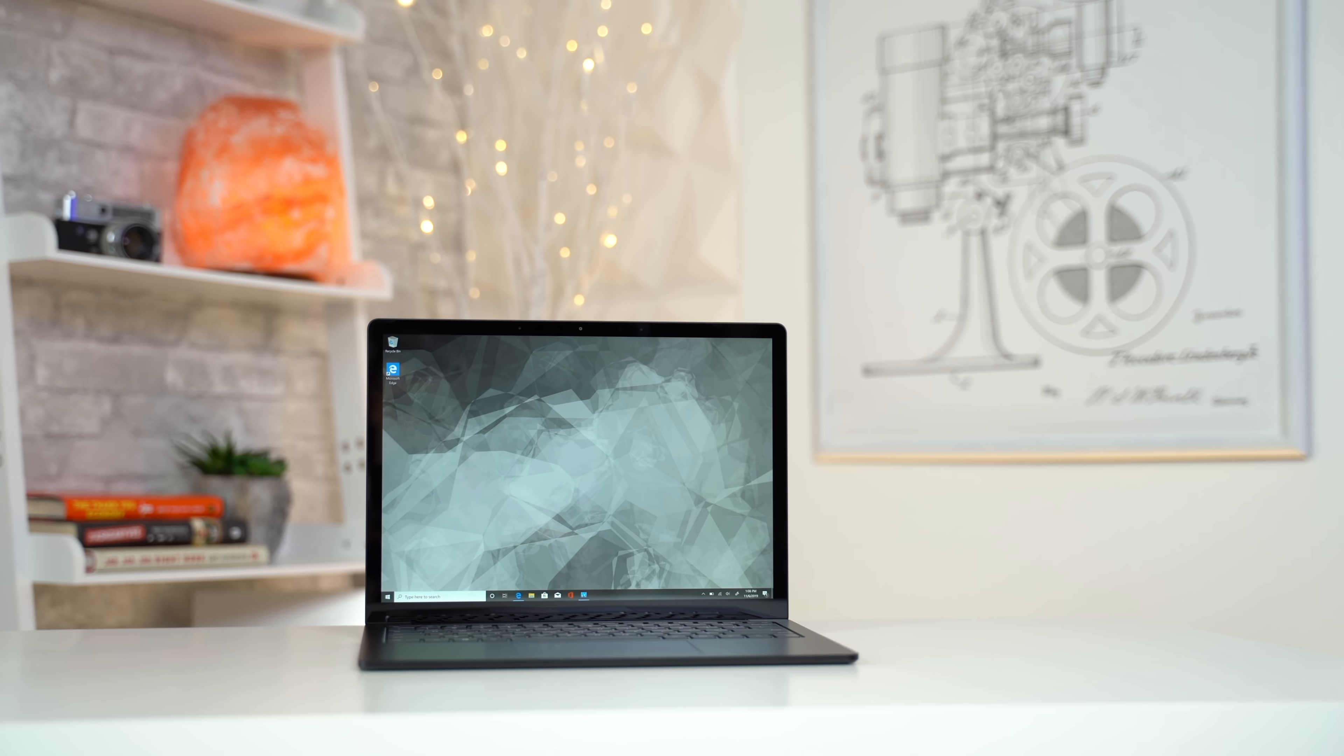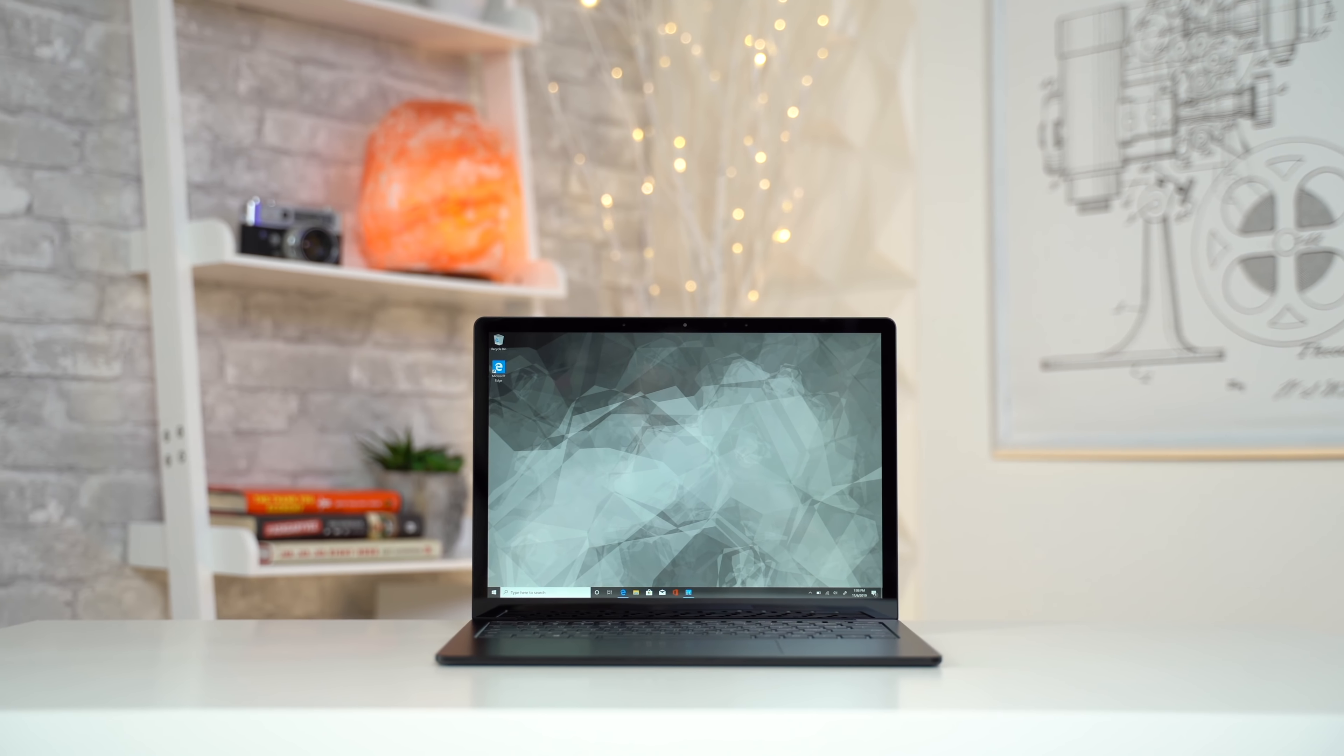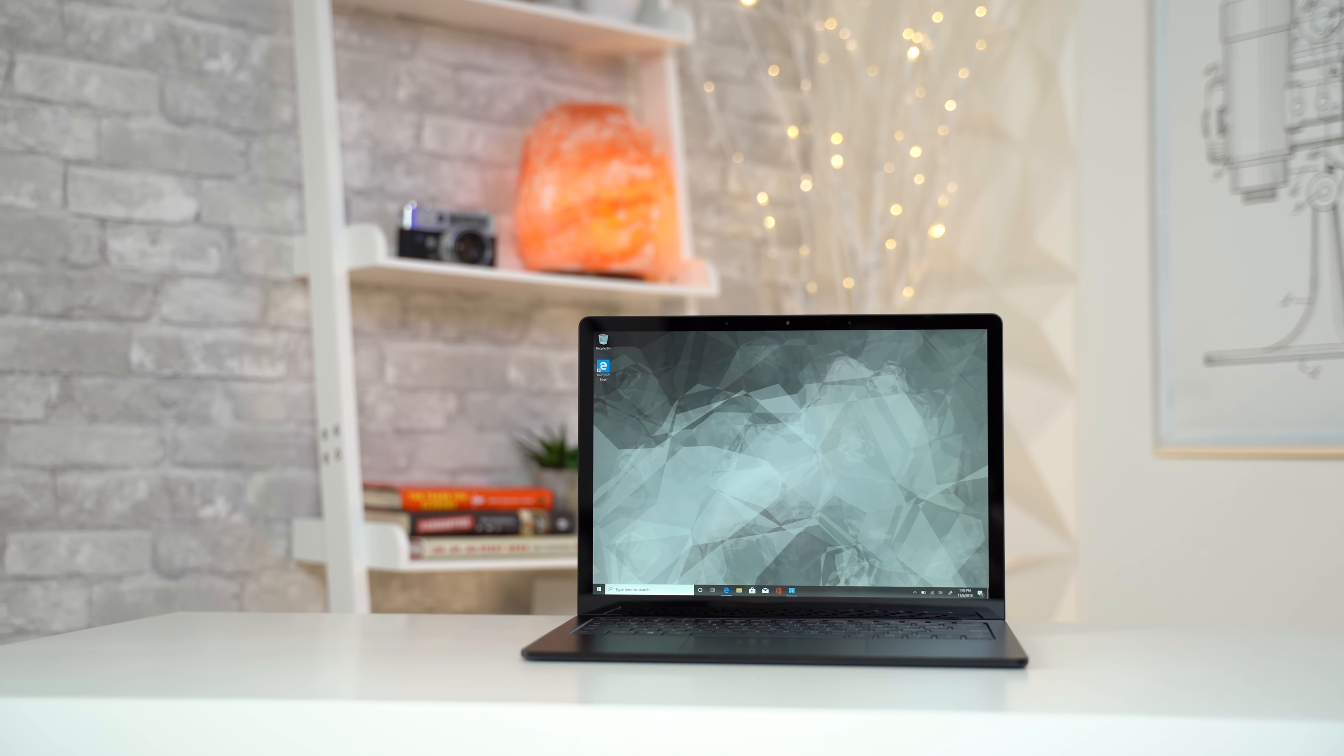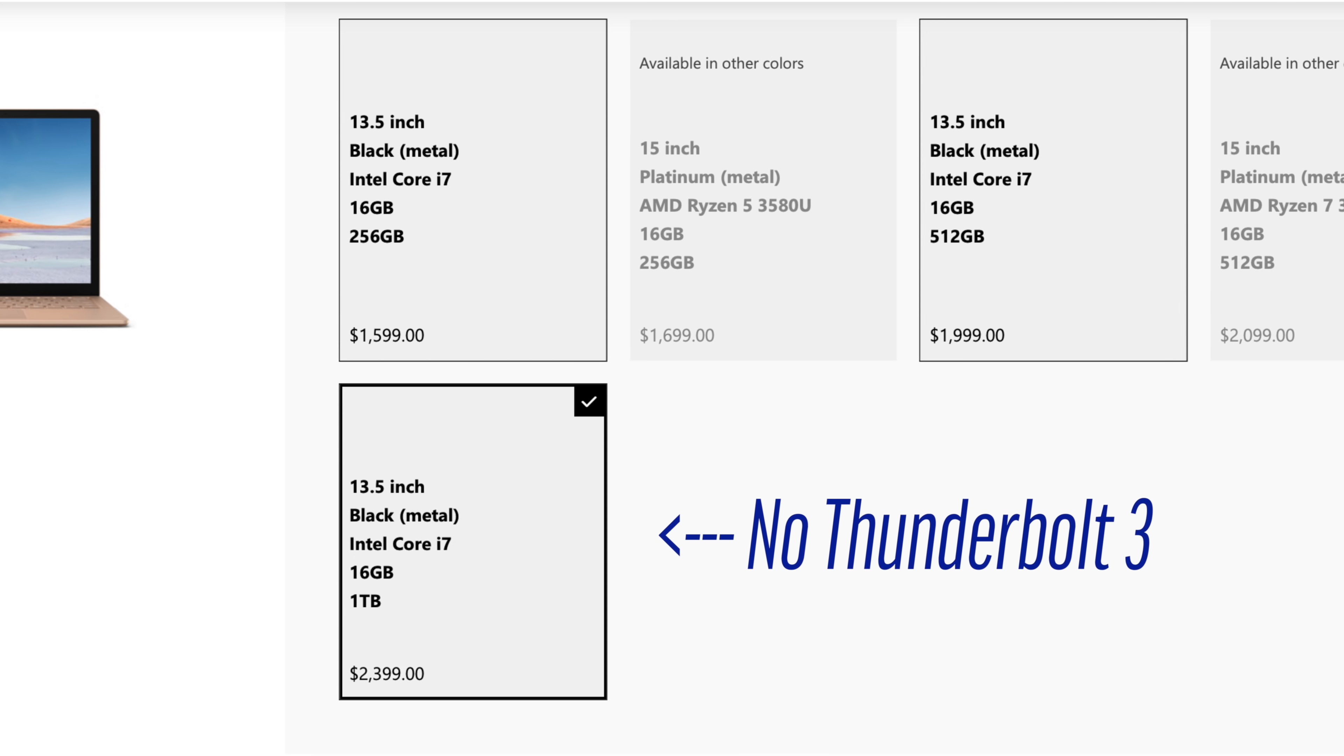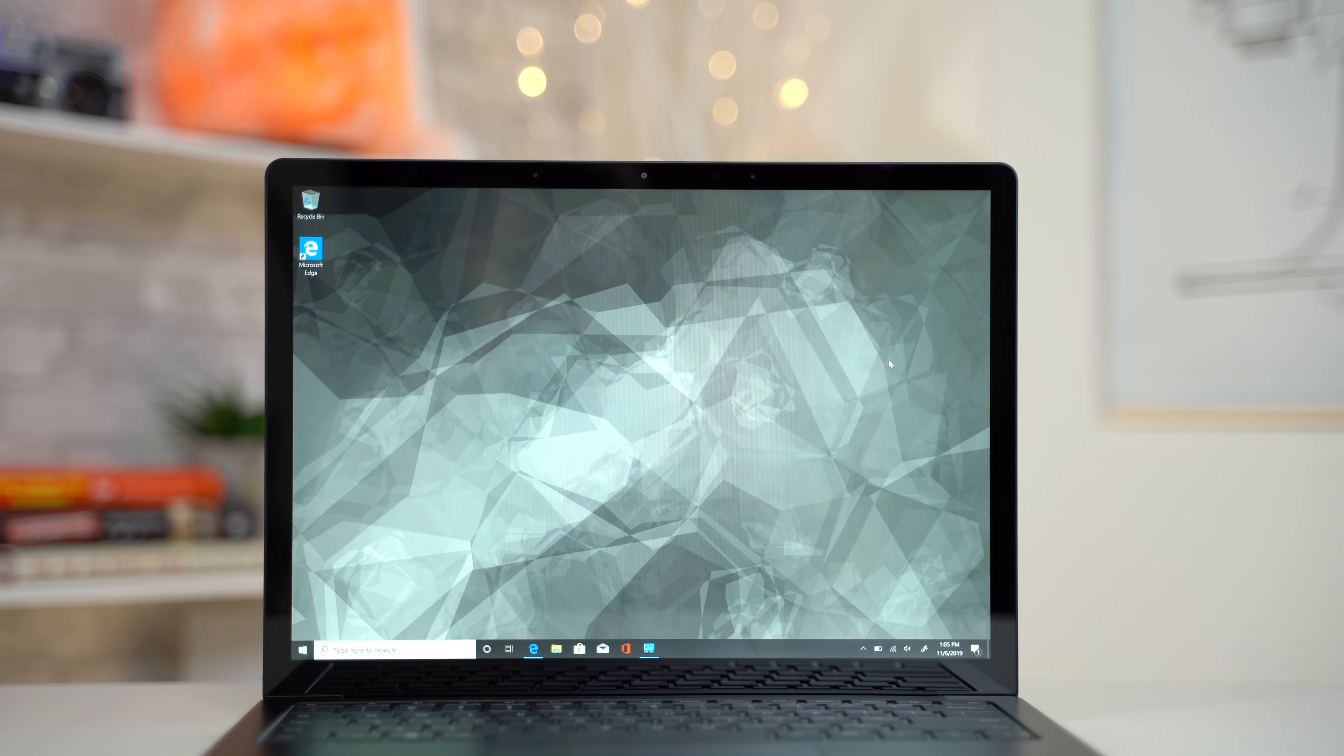I'd recommend the 13.5-inch Surface Laptop 3 to anyone who wants to spend up to $1,300 on a premium Windows laptop. You won't really get much more value by upgrading to get more storage or RAM since it's still lacking Thunderbolt 3, but the base model is actually a pretty great deal for what you get.